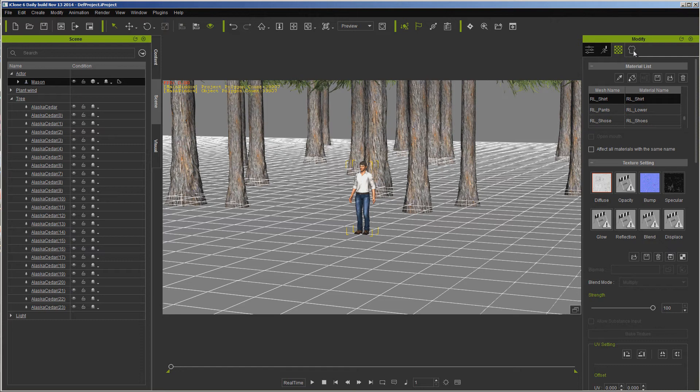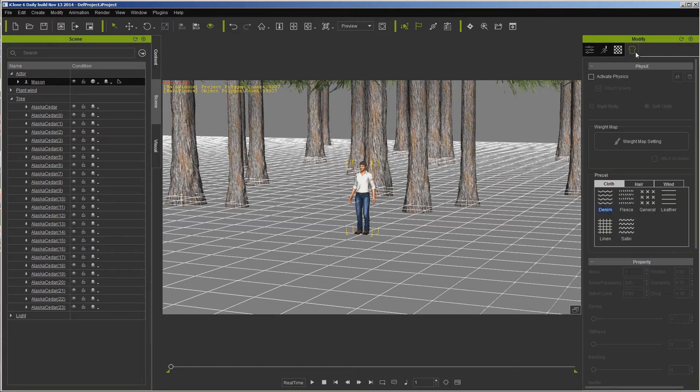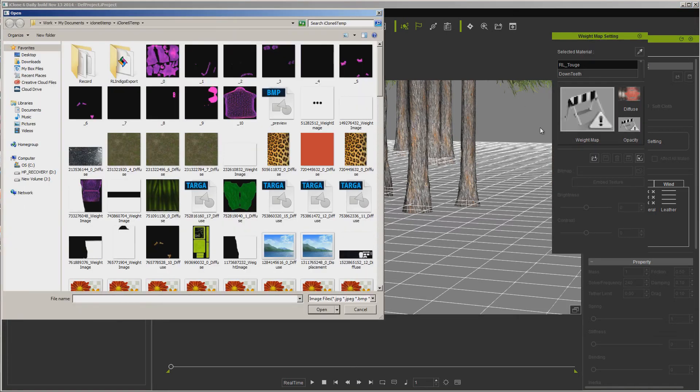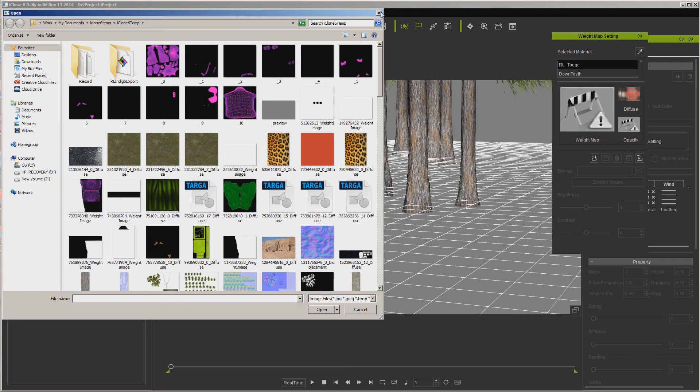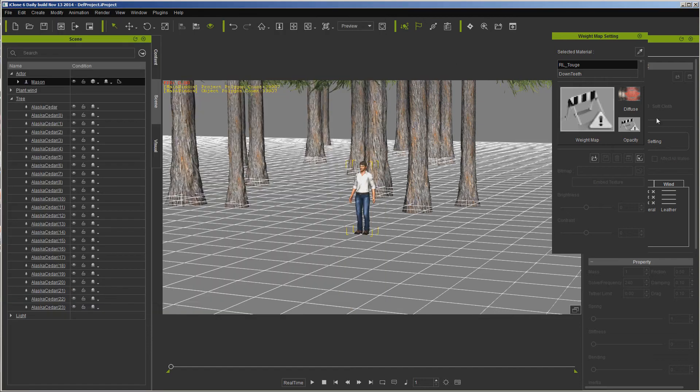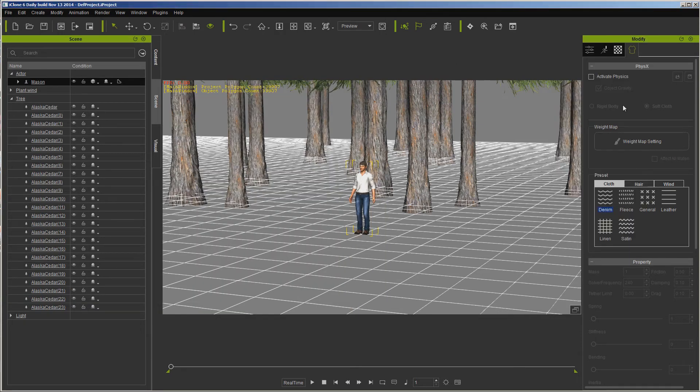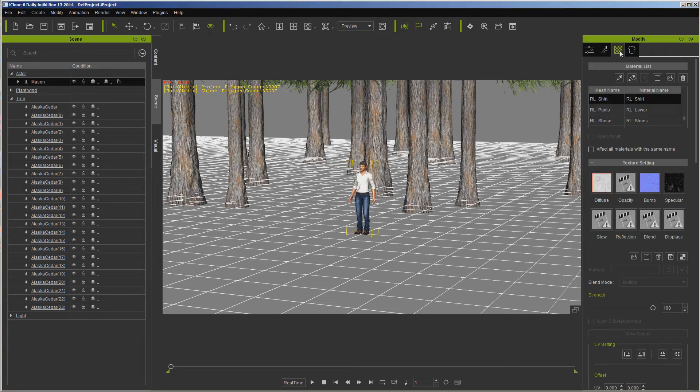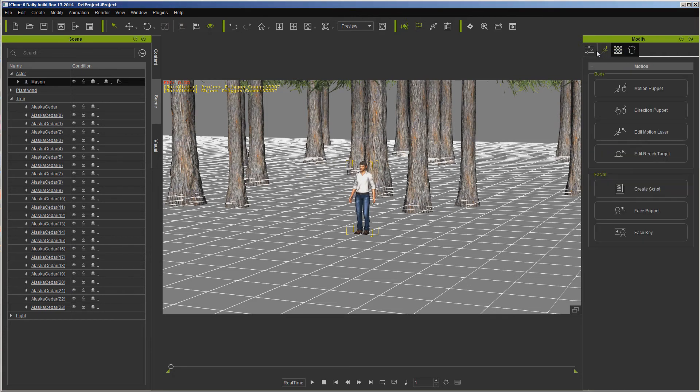And then of course here's our Soft Cloth or our Physics. This is where if we wanted to make part of this soft cloth, we would activate it here. The object has multiple materials, it says. We're not going to get into all of that. We would use a weight map to select what we want to do. We would go in and select actually what we're turning on, like the shirt, something like that, and it would allow us to activate physics on that object. So this is all right here.